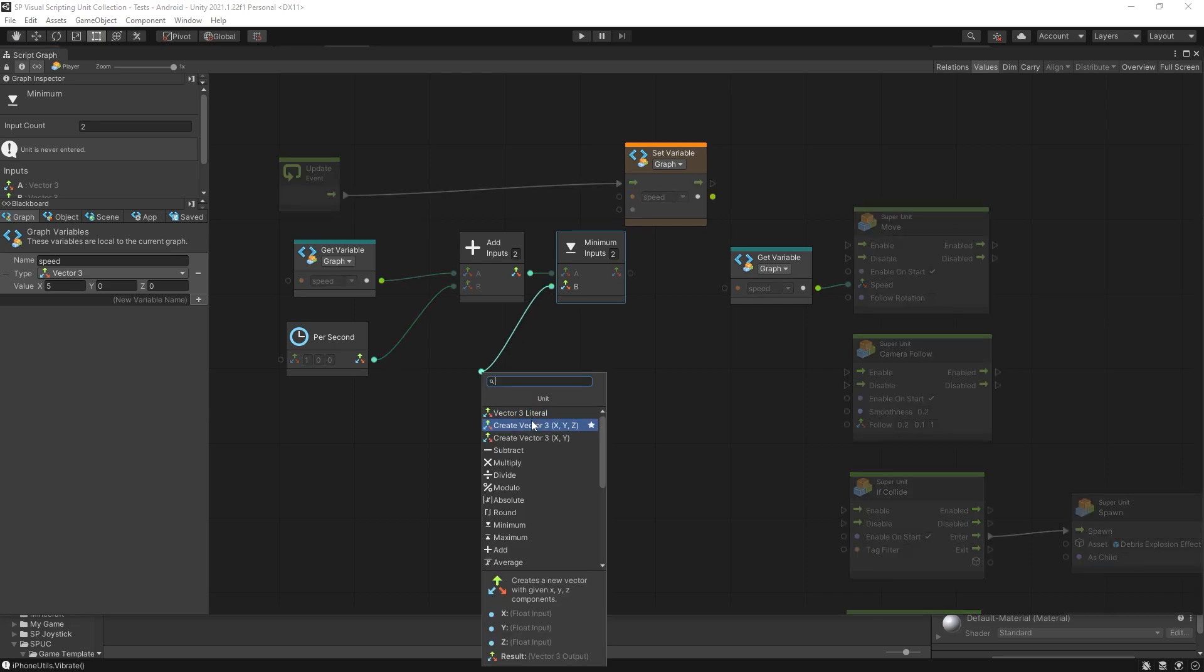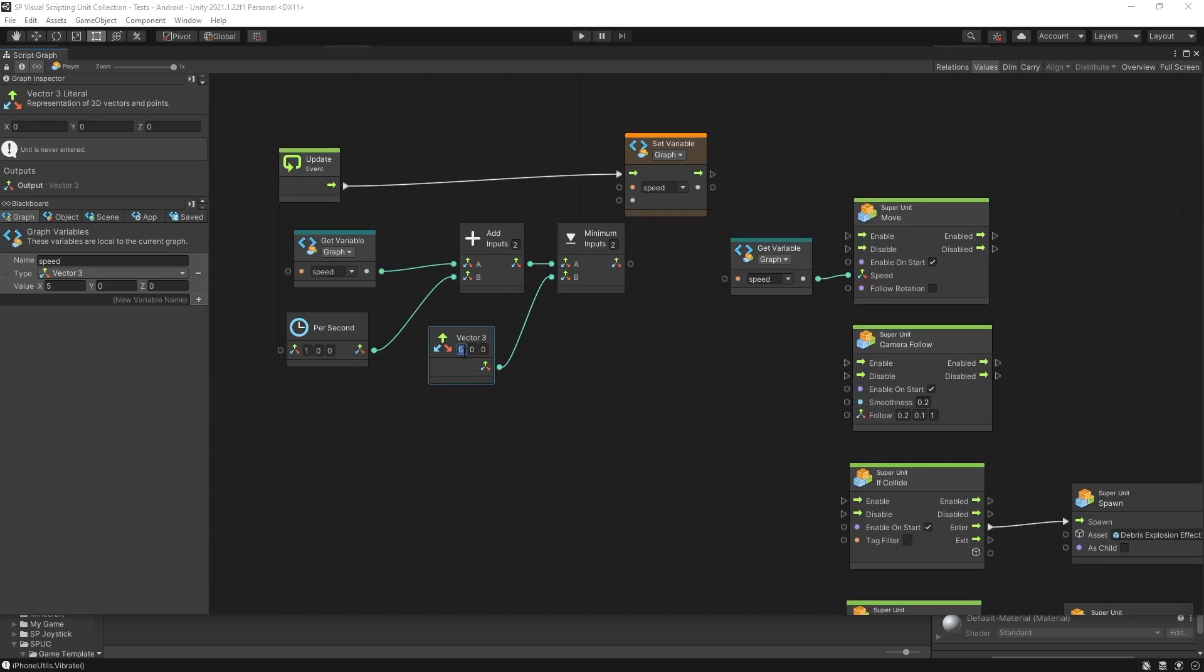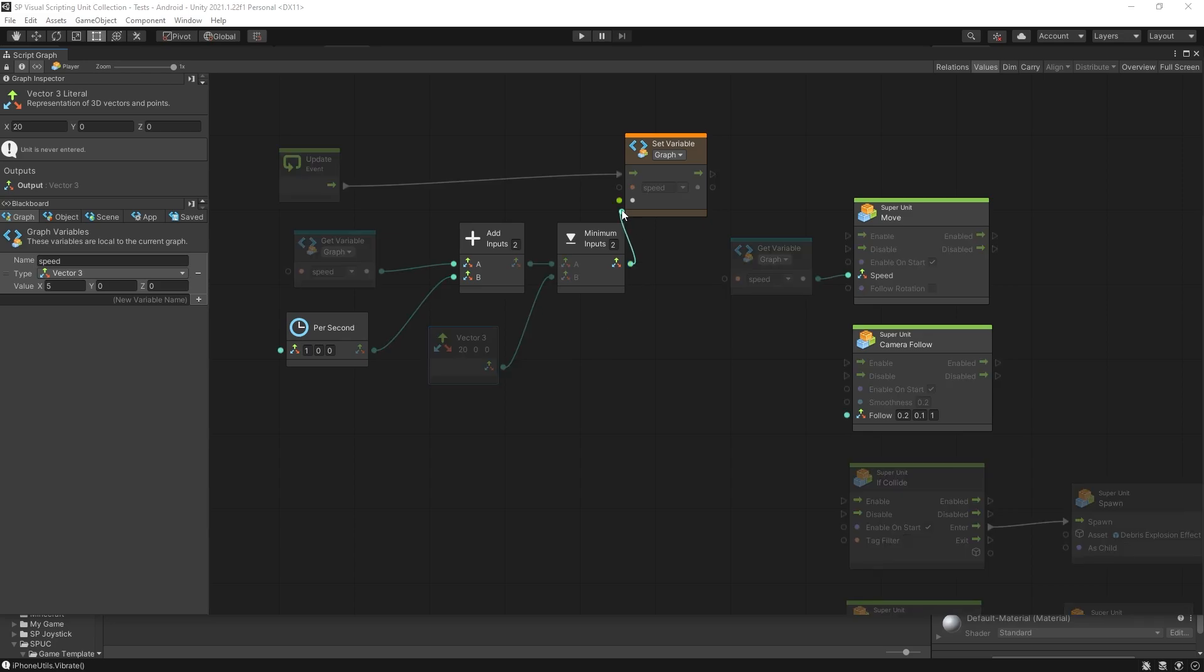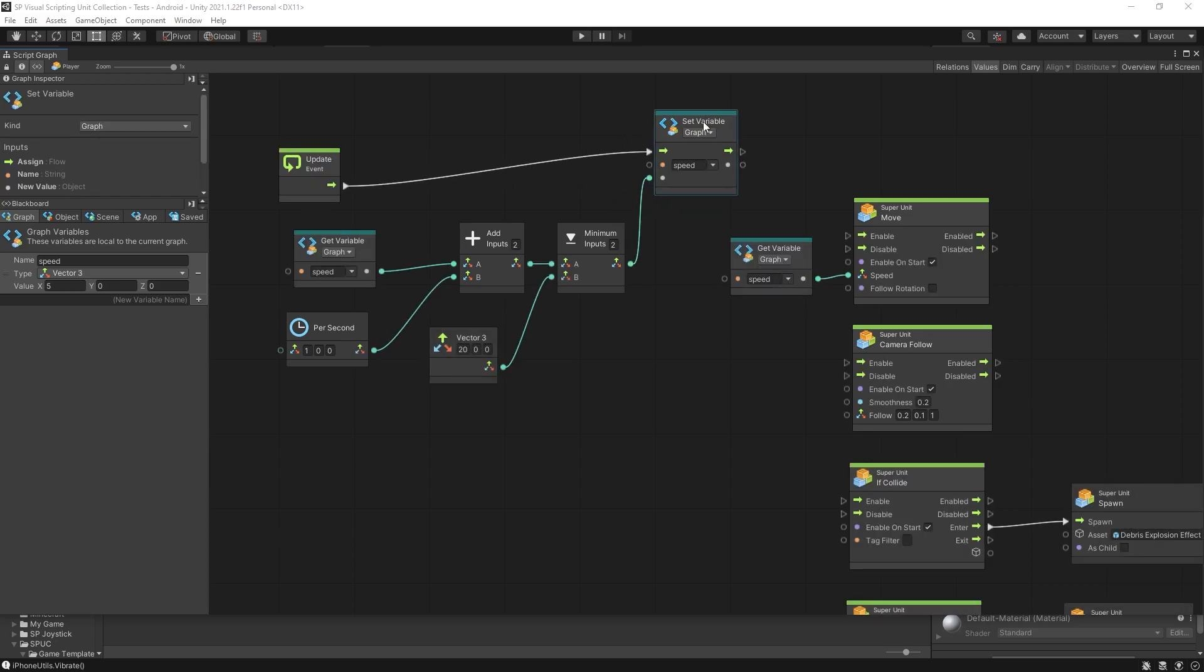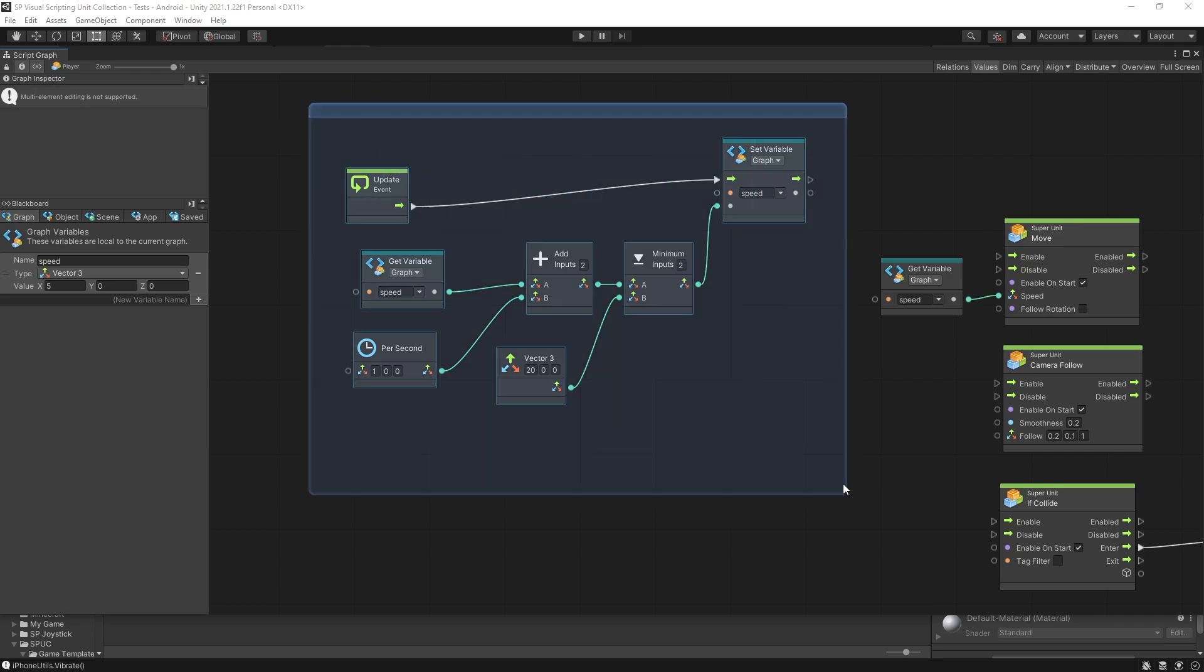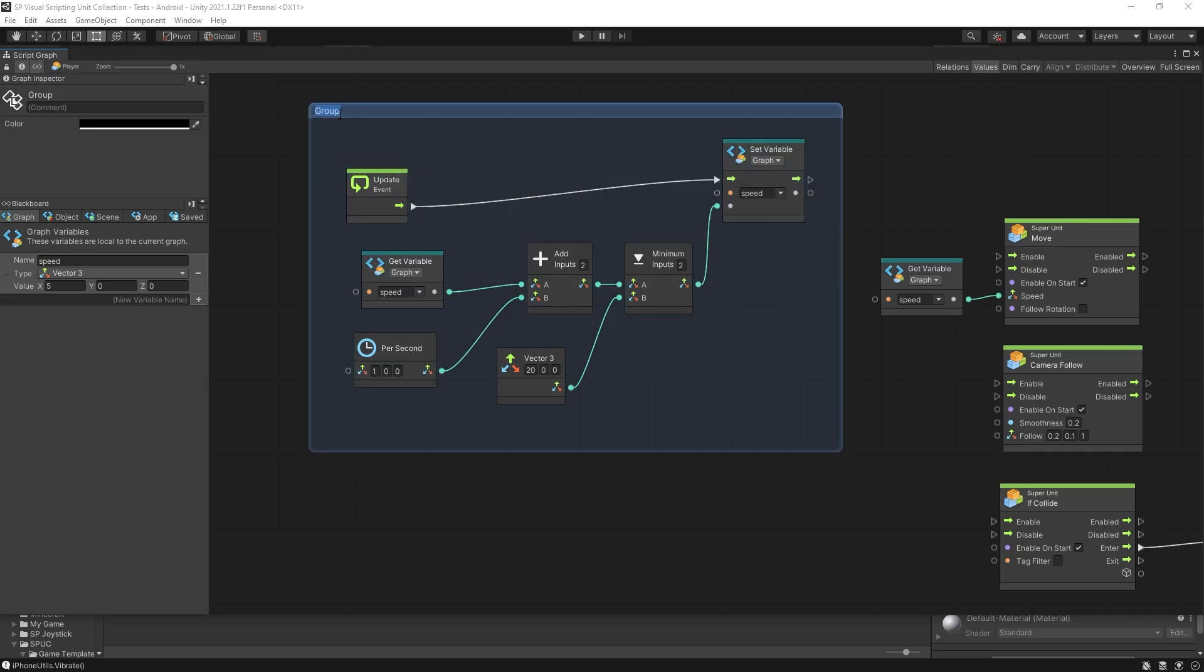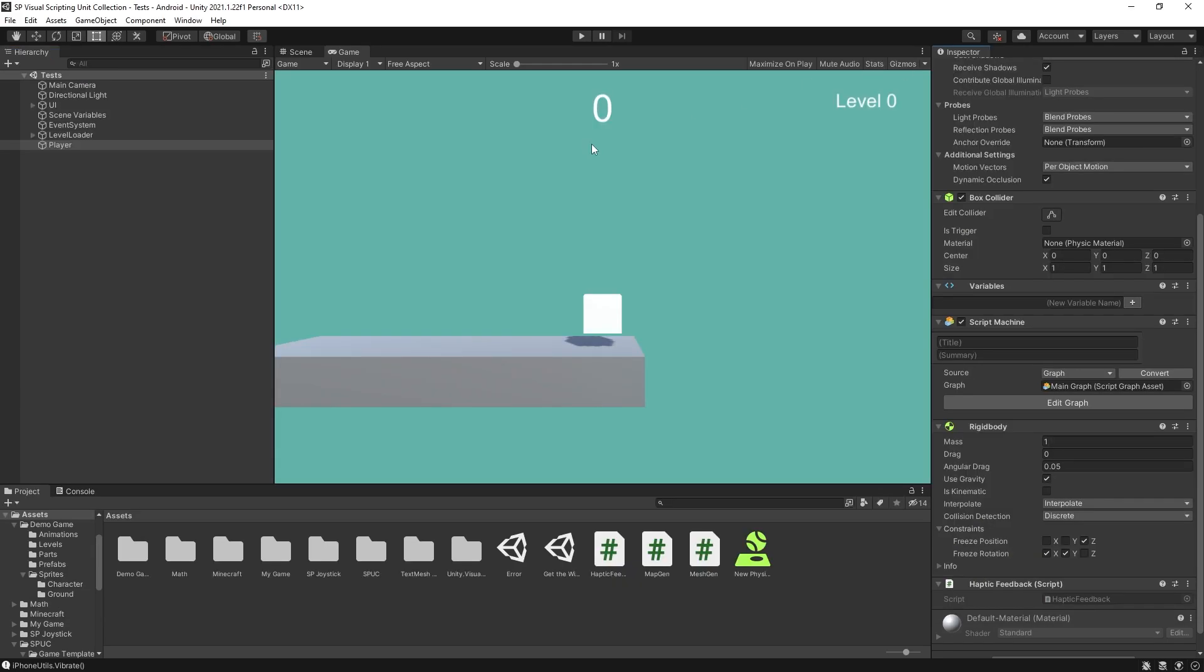So here let's do a vector 3 literal and in here we can specify the maximum speed of our character. So let's set the maximum speed to be 20 and pass that value for our speed. And this is it. This is what's going to be increasing the speed of our player.